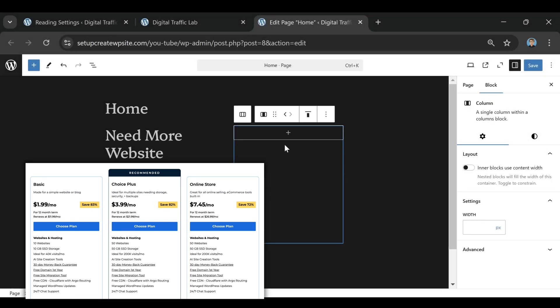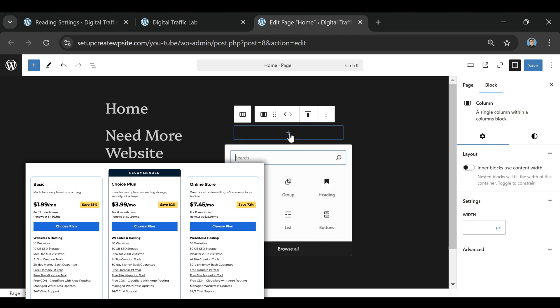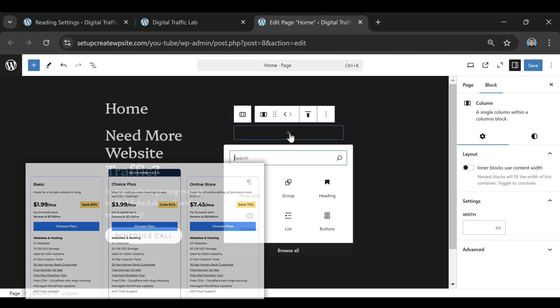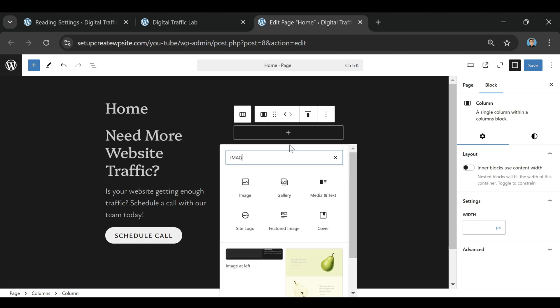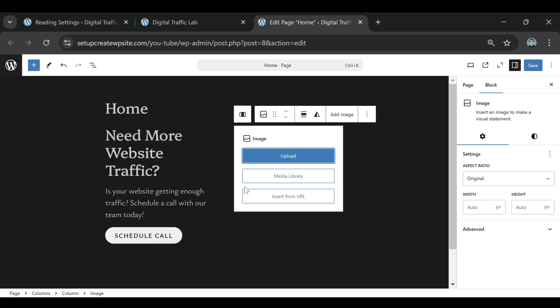But keep in mind, most people don't need this unless they're running a serious e-commerce business. The Choice Plus plan can also handle online stores, so unless you need advanced selling features, you might not need to go this route.